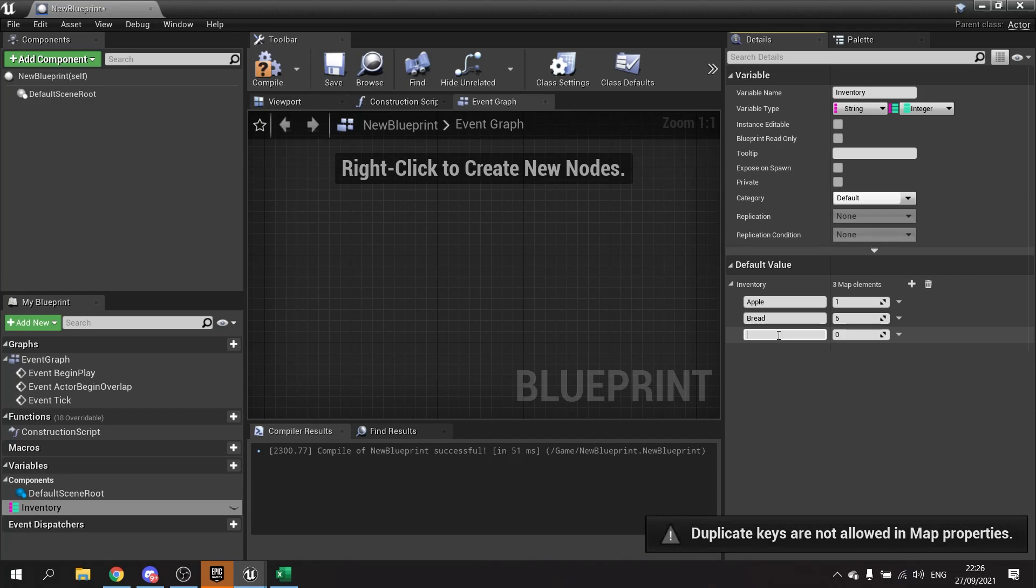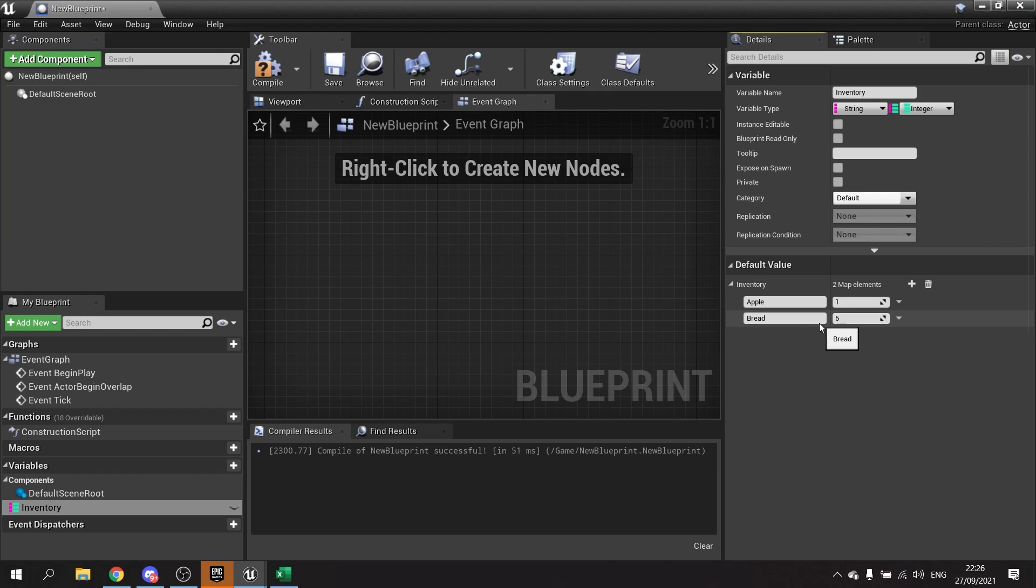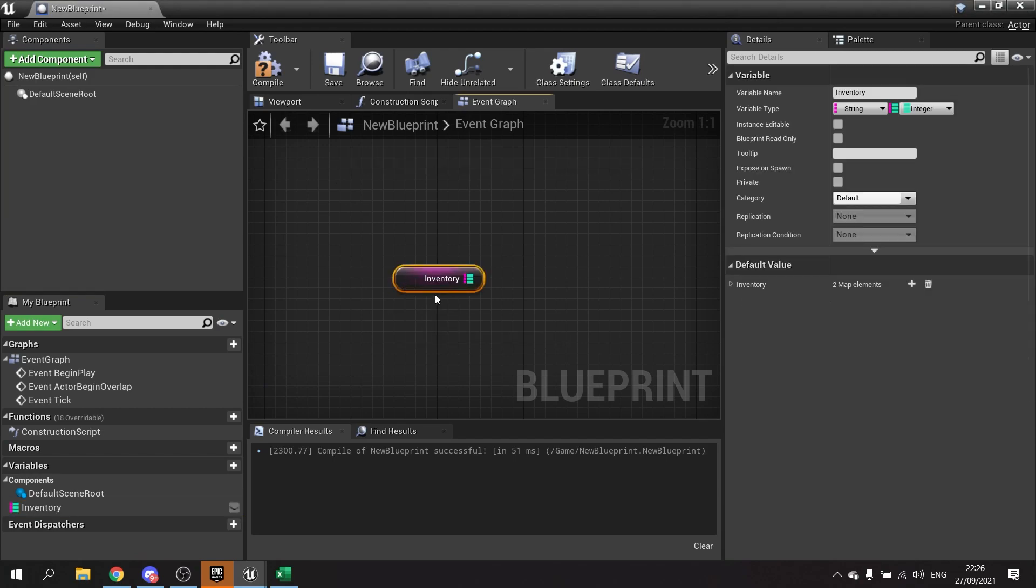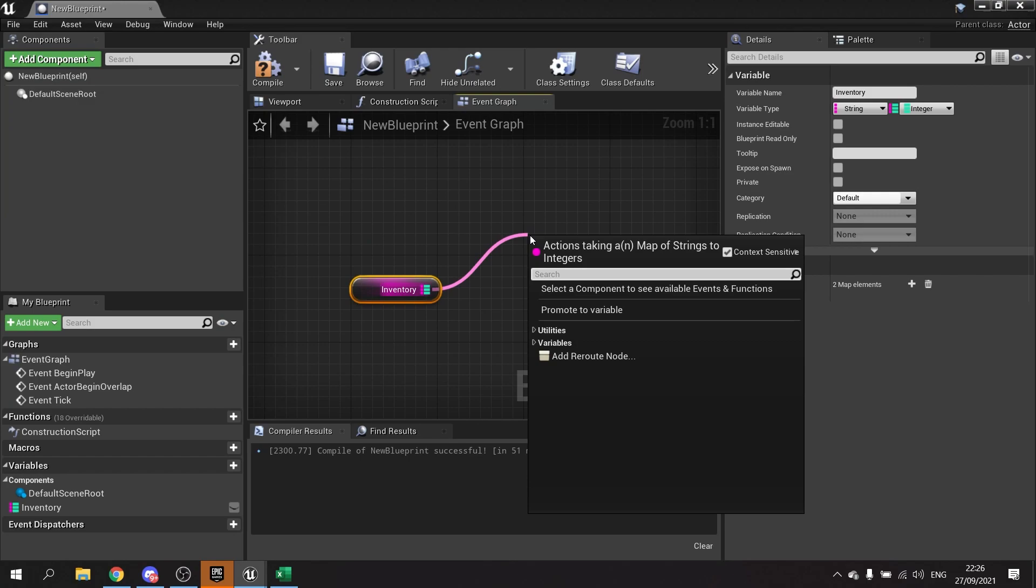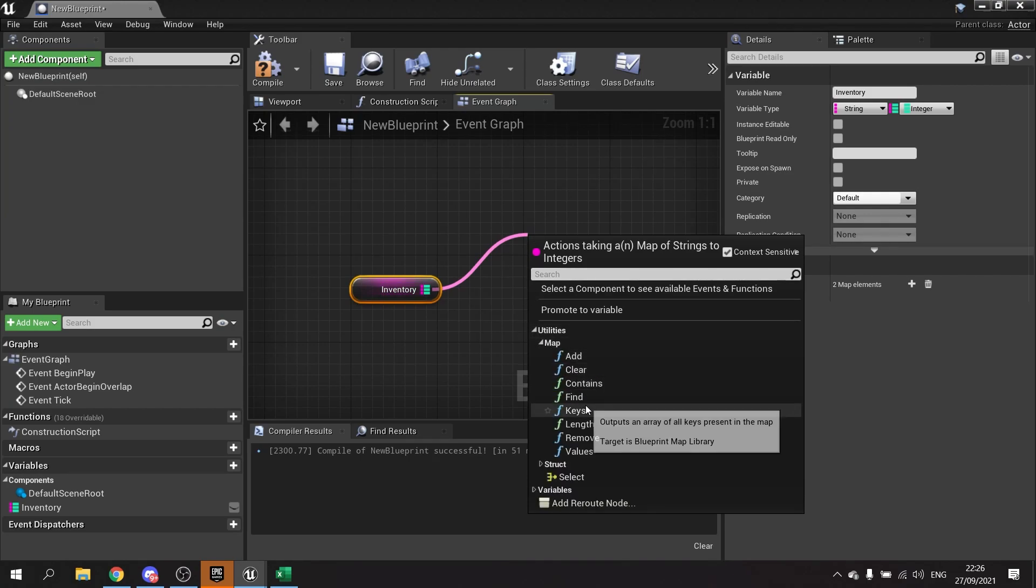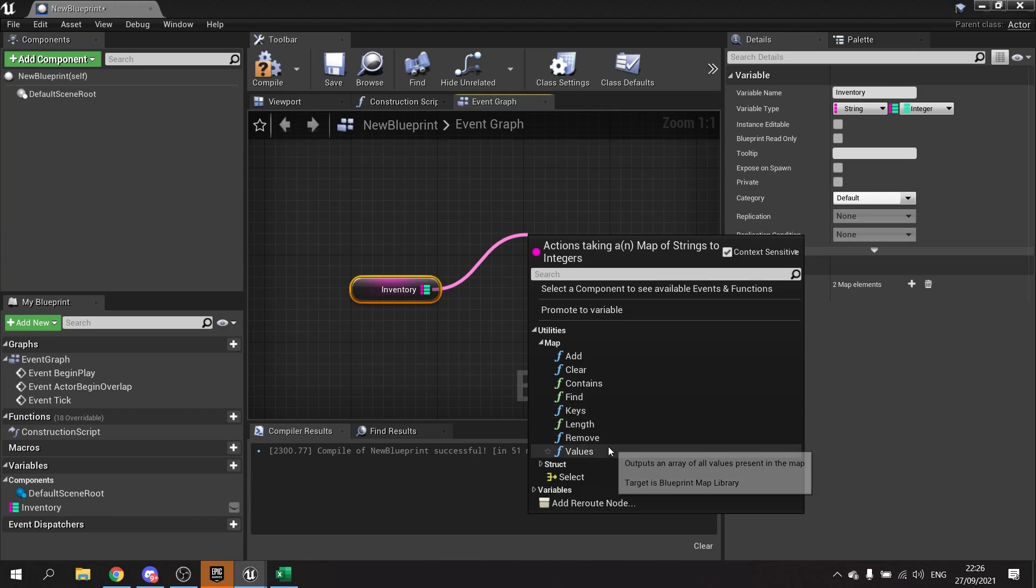So using the keys here, you can add a various inventory of information. Now how do we actually use these in engine? You're going to drag out your inventory map and from there you have access to a variety of features. So you've got add, clear, contains, find, keys, length, remove, and values.